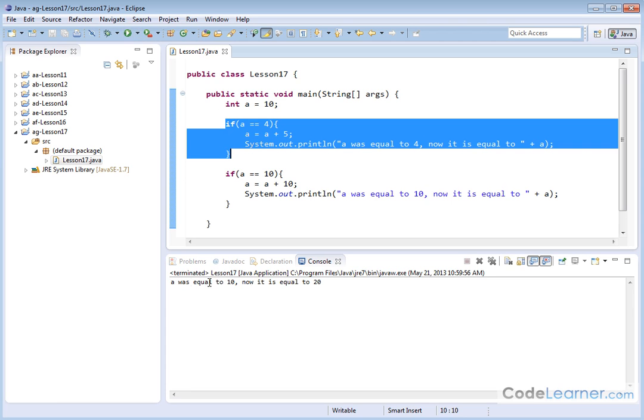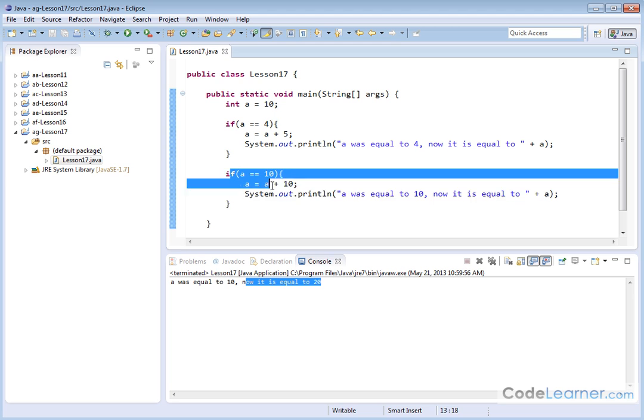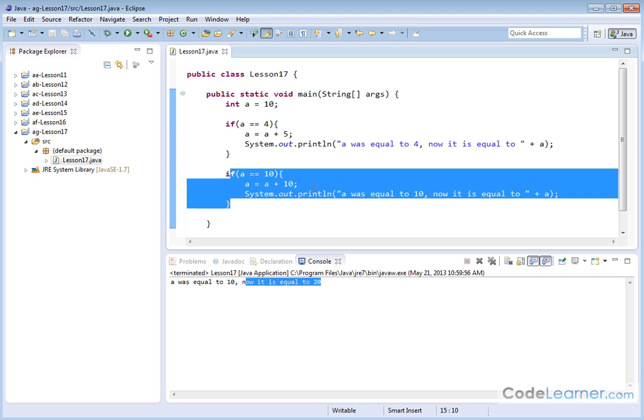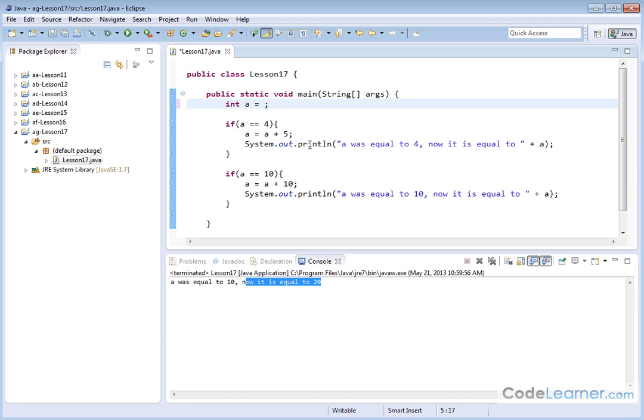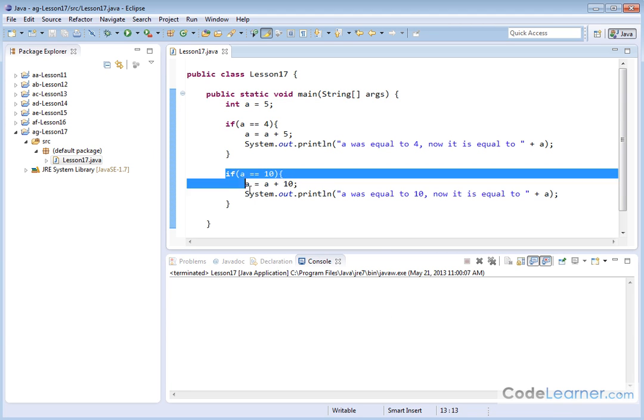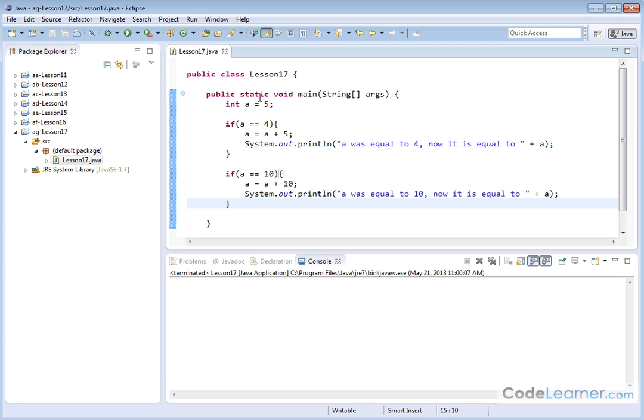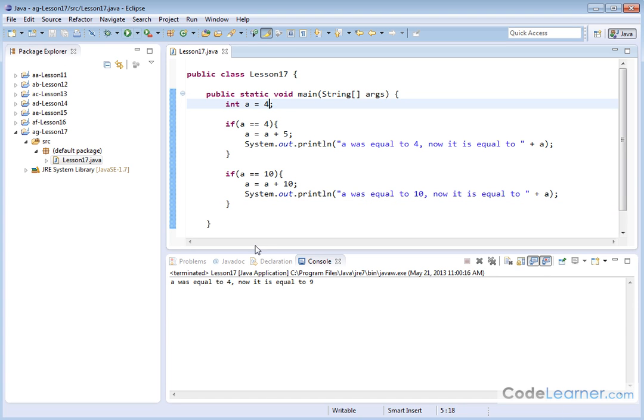A was equal to 10. Now it is equal to 20 because this guy was executed. What do you think is going to happen if I choose a value that's different than that? Let's choose 5. Nothing at all happens because this if statement is skipped and this if statement is skipped and the program terminates. We'll go ahead and change it back to 4 just because we want to see some nice output. And that's basically all I want to show you in this lesson.